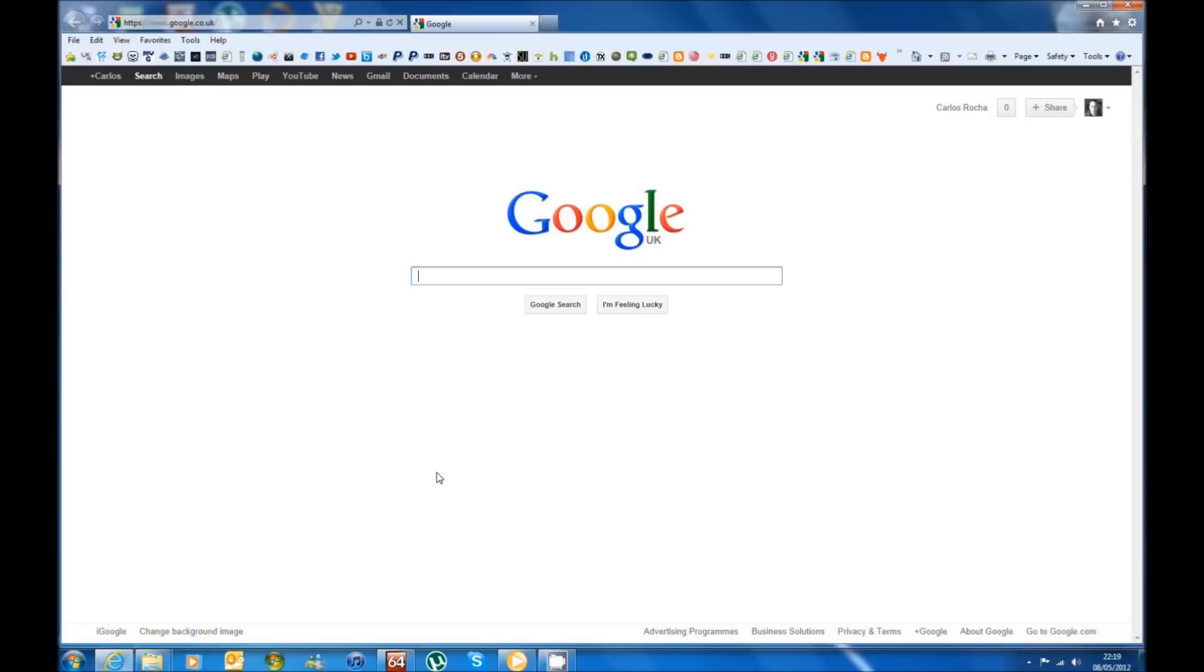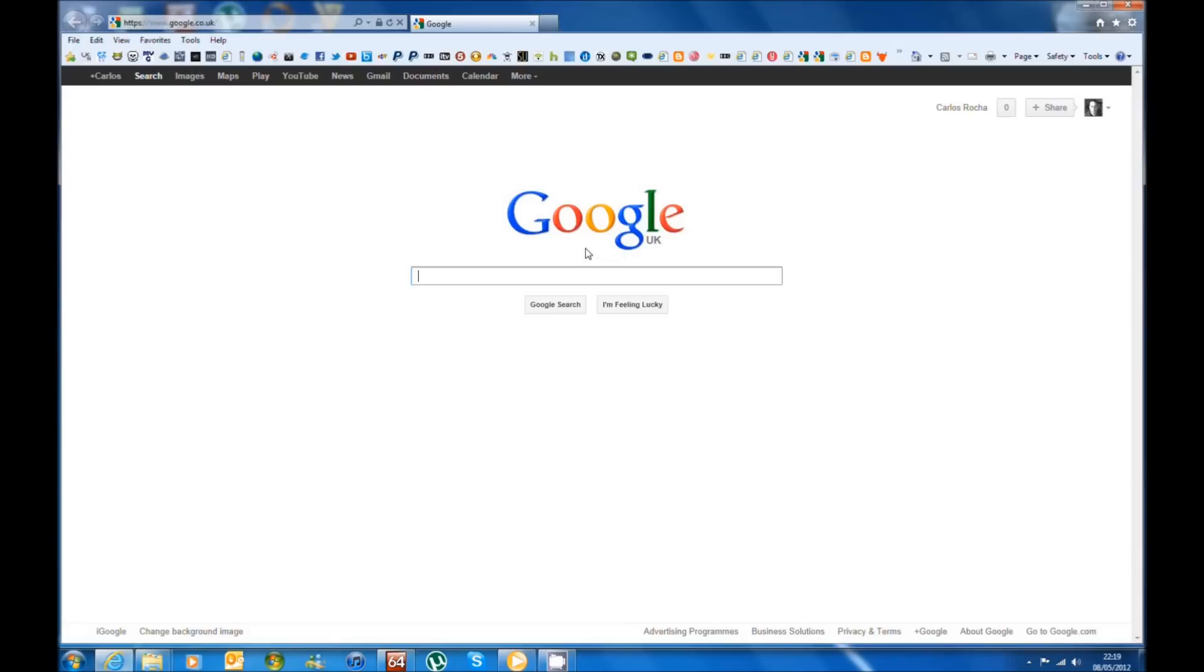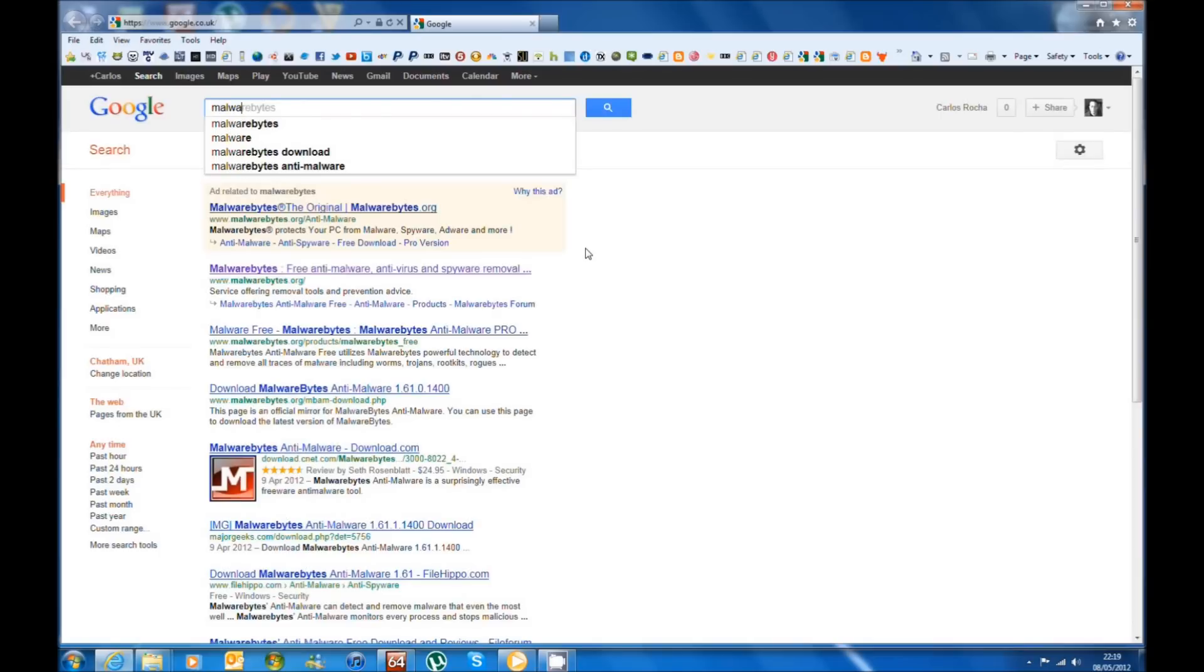You heard right, in minutes. This tool is called Malwarebytes and you can download it free from their website. All you have to do is type in Google Malwarebytes and click enter.